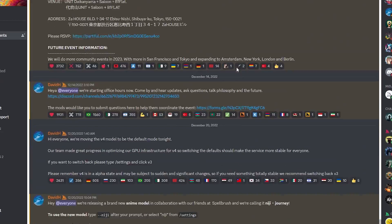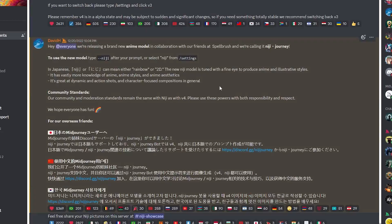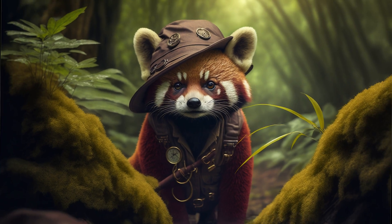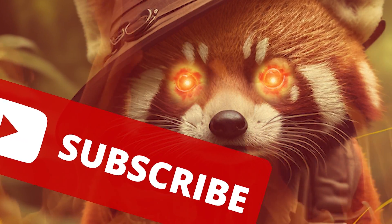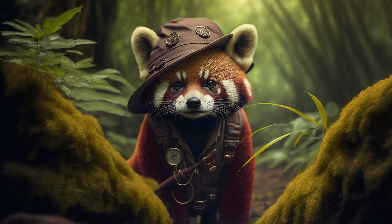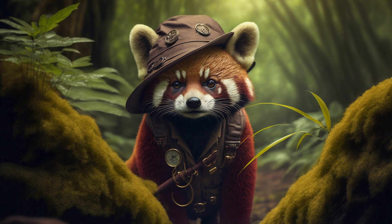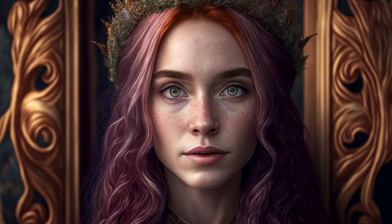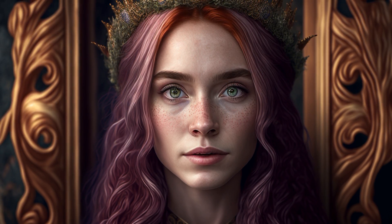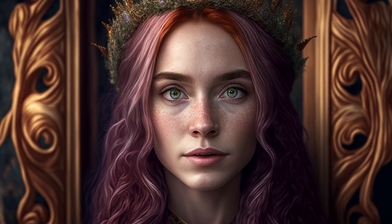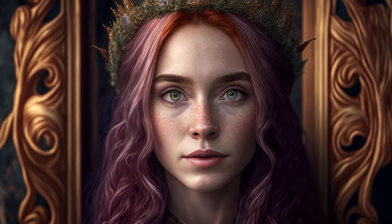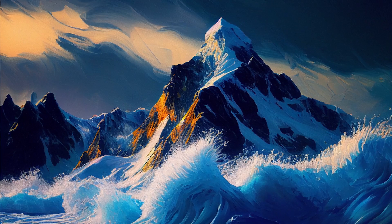To help you follow along, I have a few introductions I want to make. This is Roger — he's a panda and he loves his safari hat. Roger wants you to subscribe. You should also meet Hannah. She is an elf and a princess, and you may have noticed she also has purple hair.